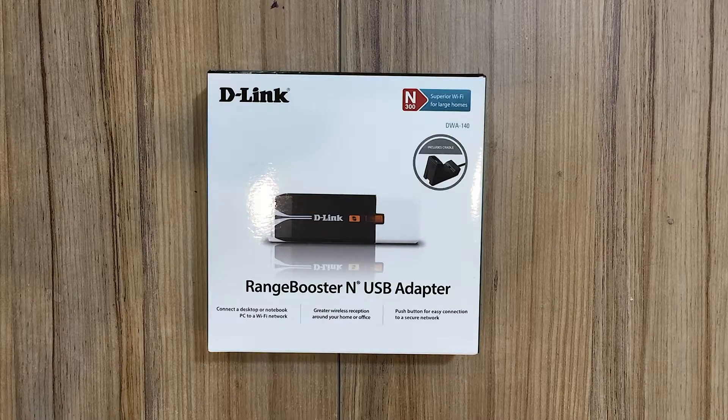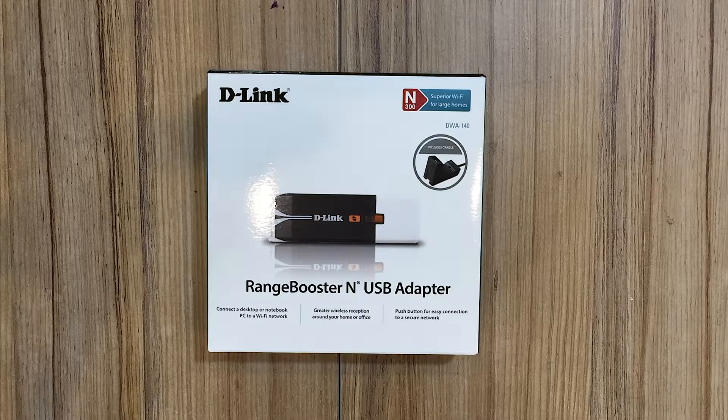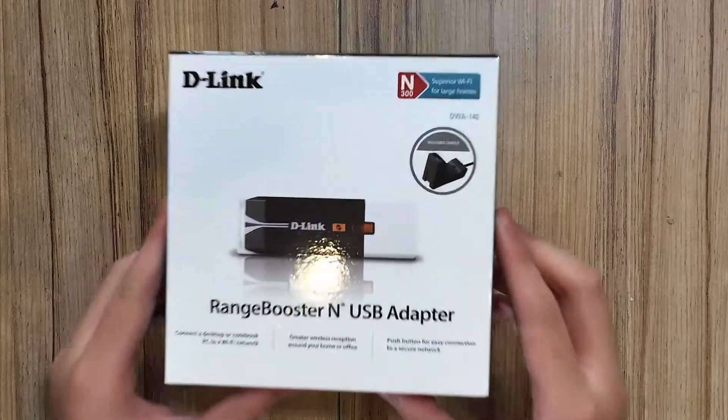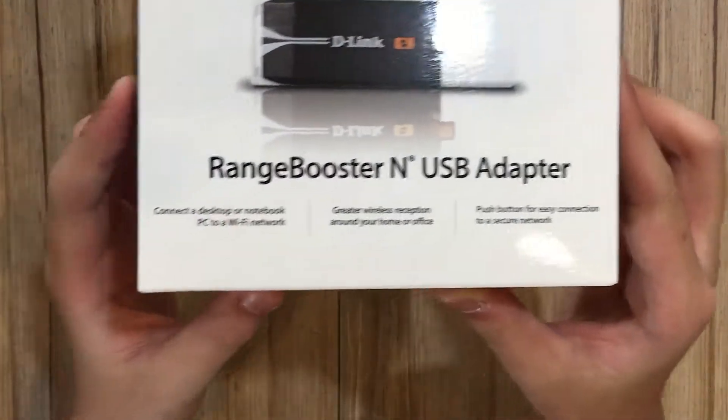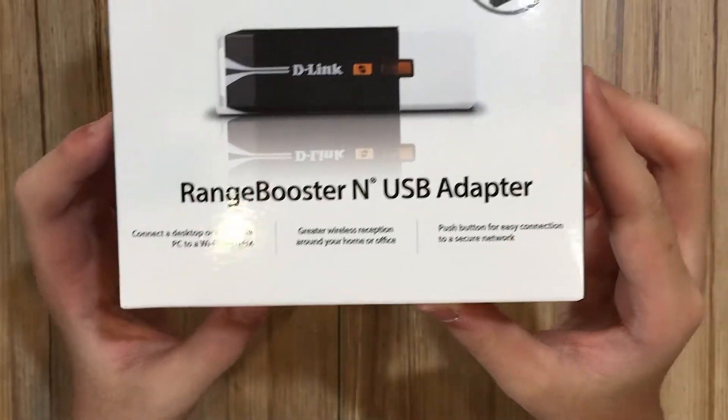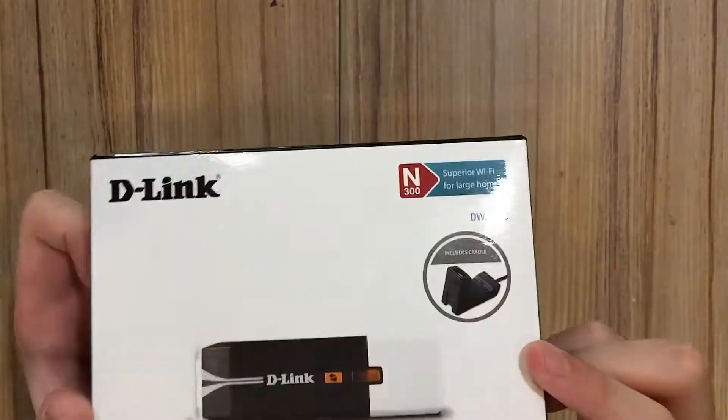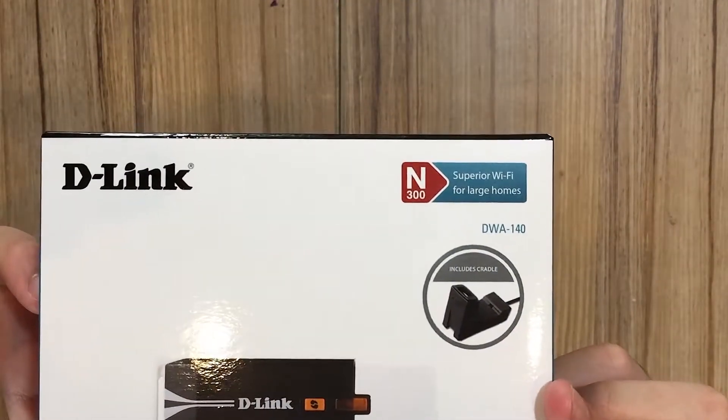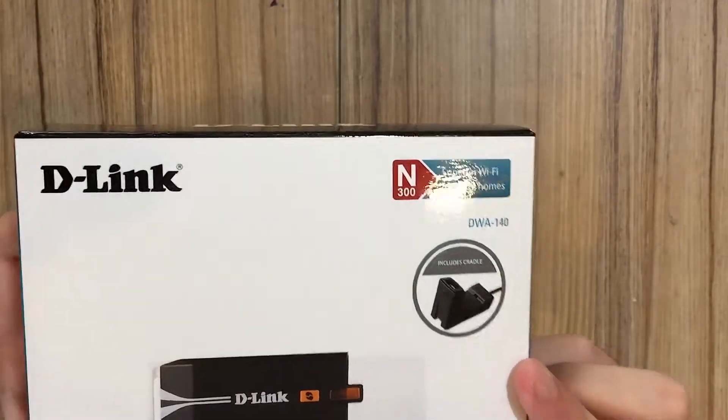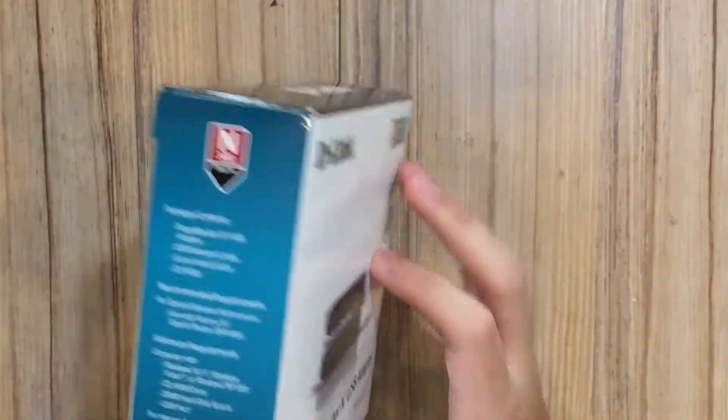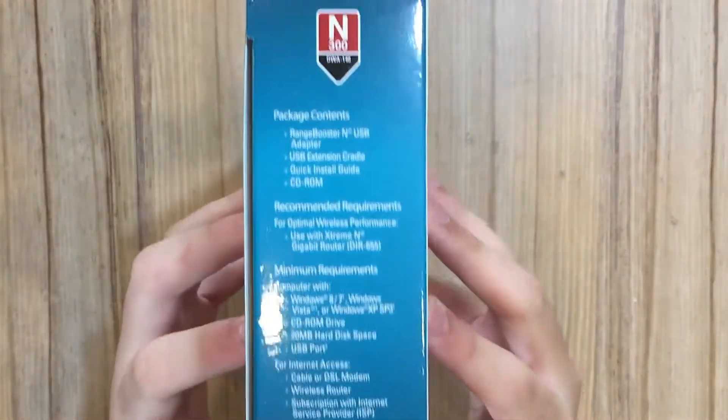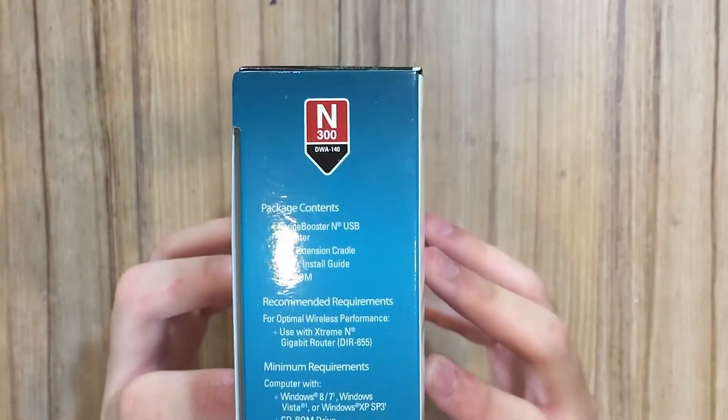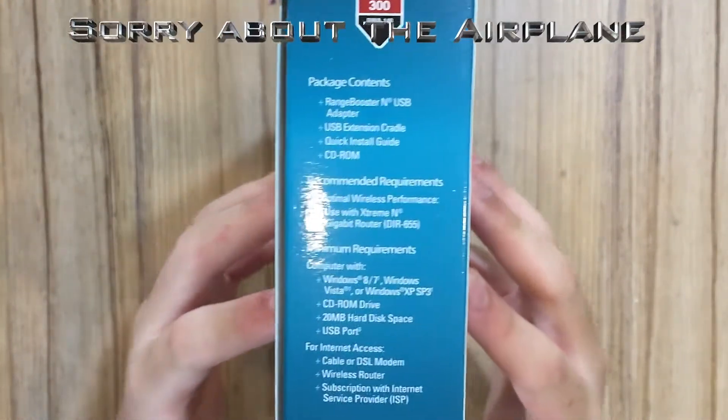Hey guys, today I'll be unboxing and setting up the D-Link DWA 140. This is a wireless card for computers that don't have wireless built-in.